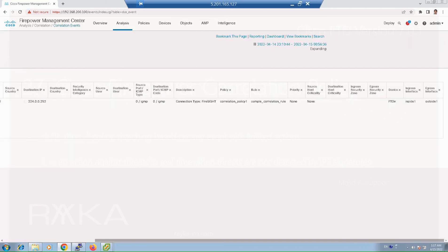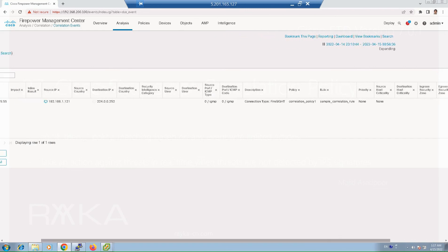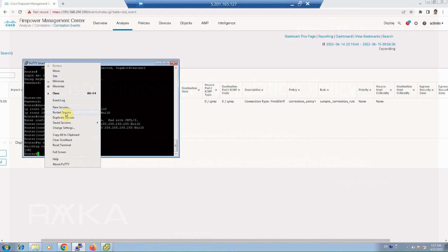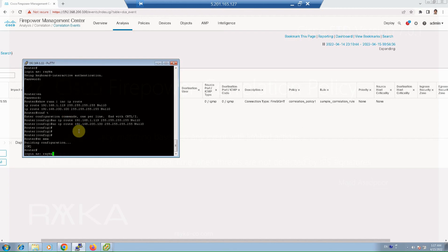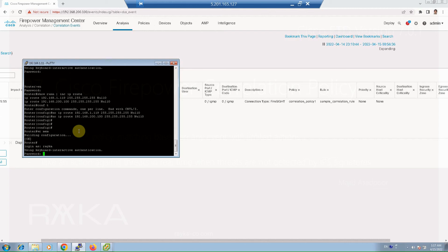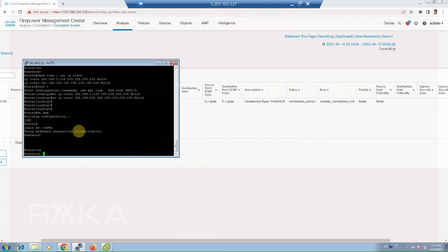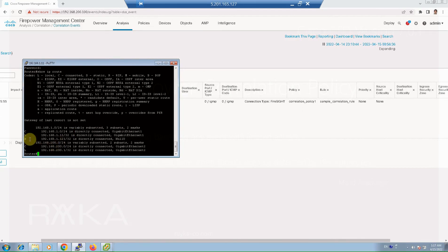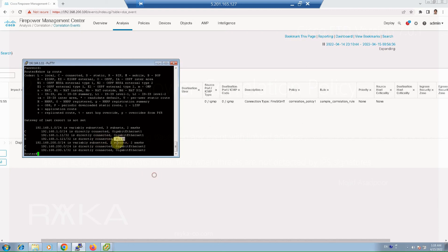We also expect that a null route is added to the router for the IP address. As you can see, for the IP address 121, a route with the next hop of null is created in the router. If the traffic is in the path, it will be blocked by the router.